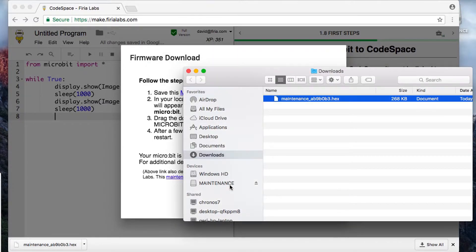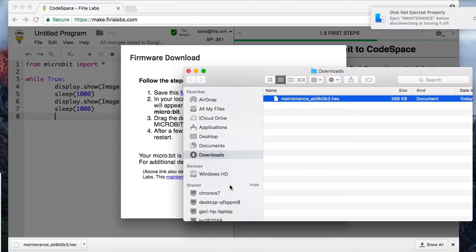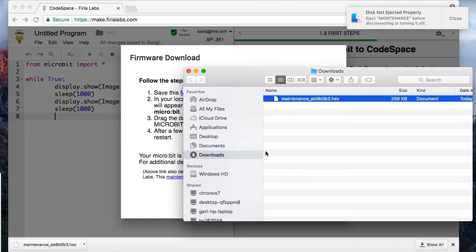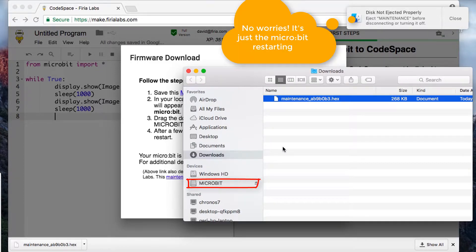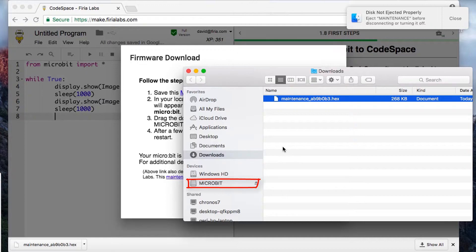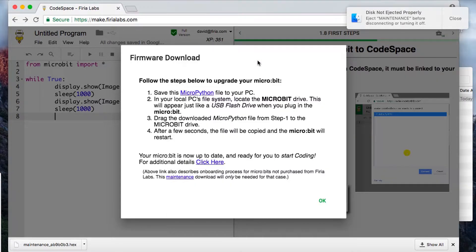After a few seconds you'll see a little notice that the disk wasn't ejected properly, but it's just the micro:bit restarting. You'll see a micro:bit drive show up in place of the Maintenance drive.